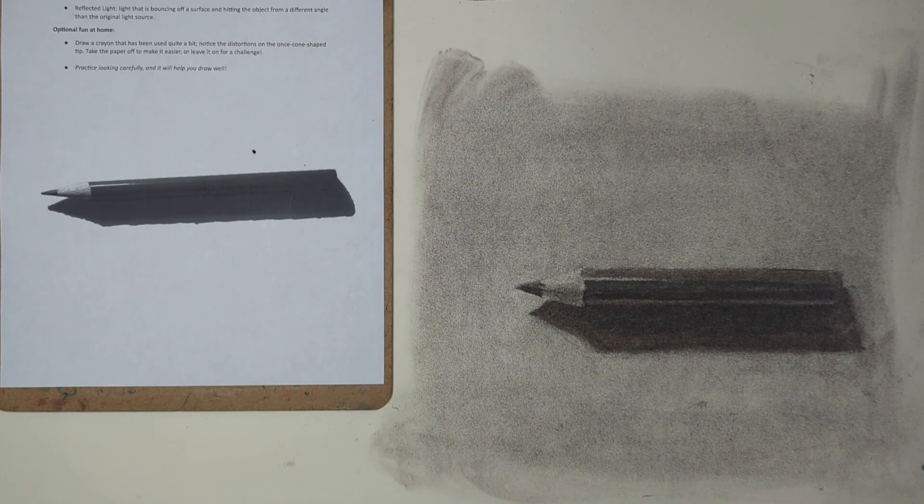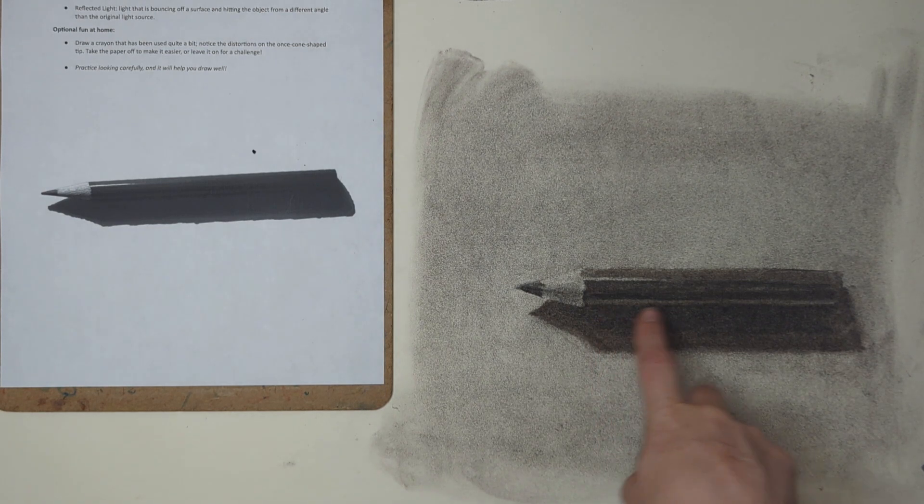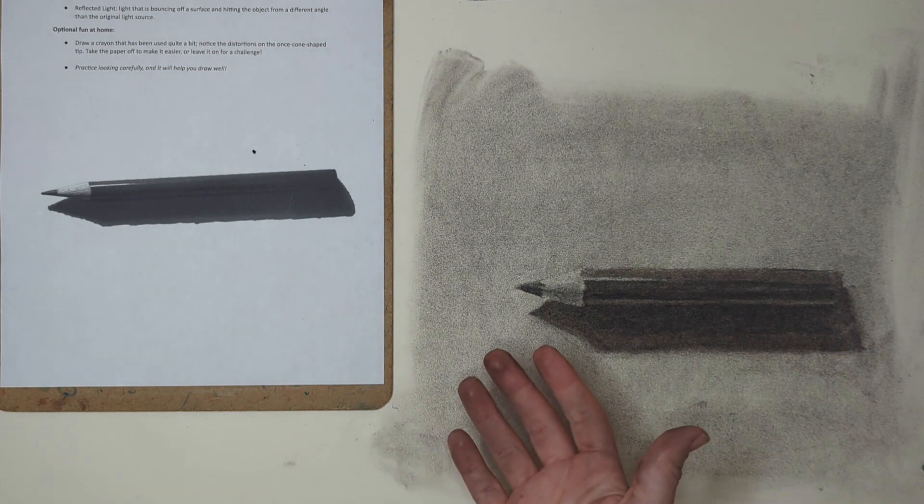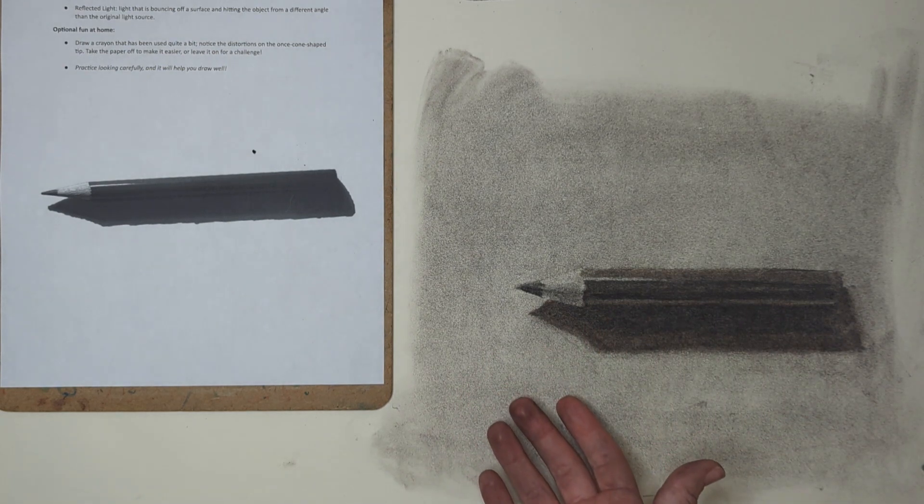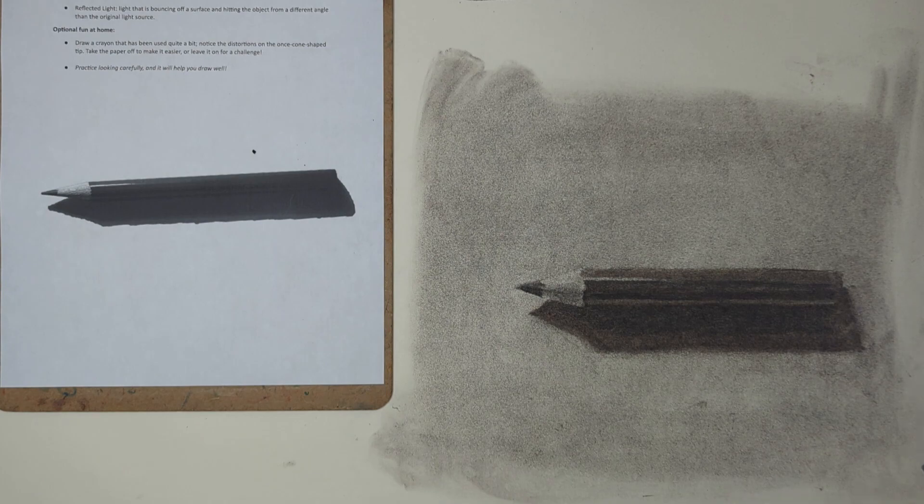A colored pencil. I hope that you can see as I see how this reflected light is making our object seem a lot more real. Thanks for joining me for Lesson 15.